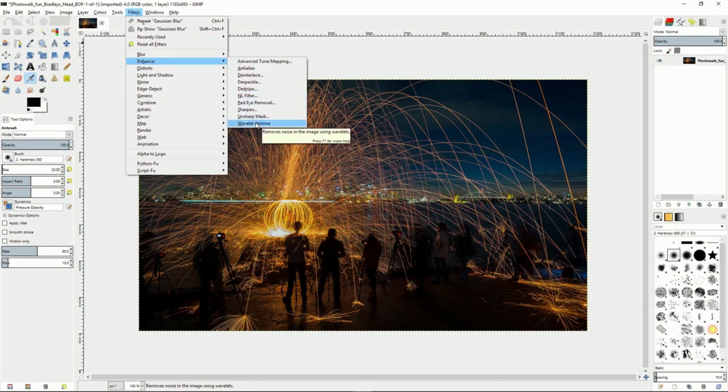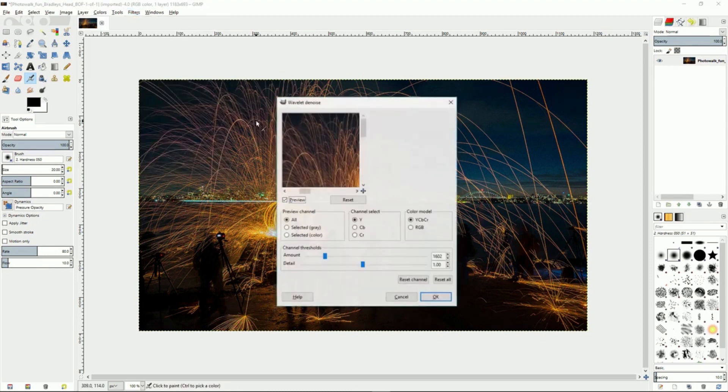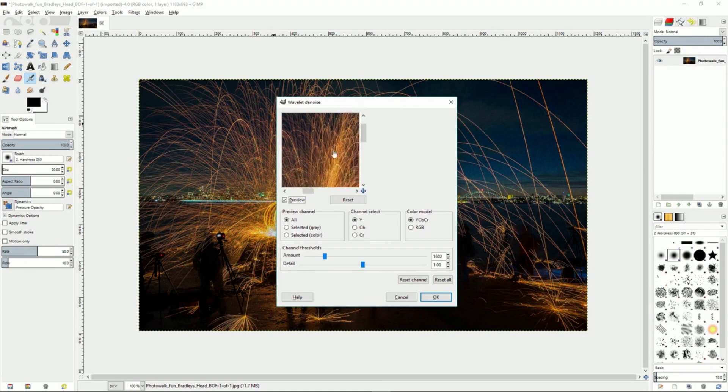Wavelet denoise will allow you to bring up this dialog box that produces a better algorithm to remove the noise from your images. When you go into it you can see a preview of the image of the noise that will get reduced.